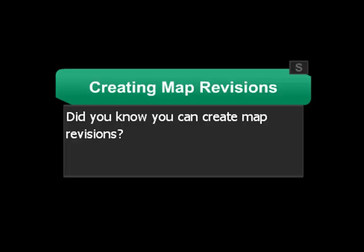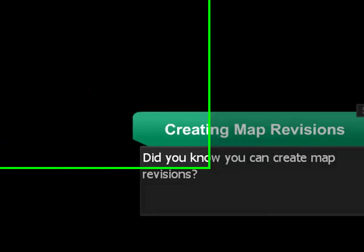Did you know you can create map revisions in Spinscape? You can create your own revision history on a project or paper you're working on.